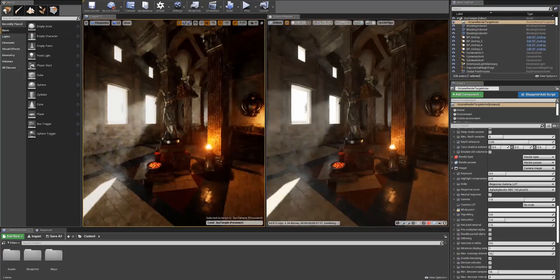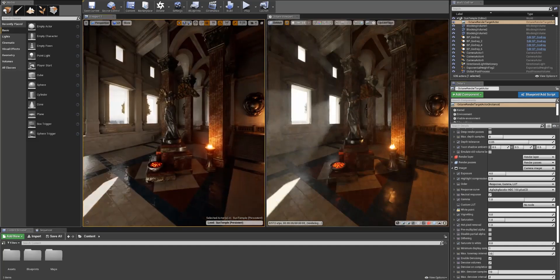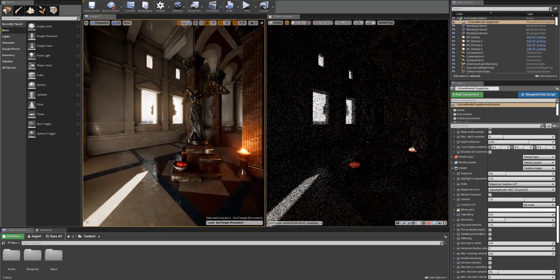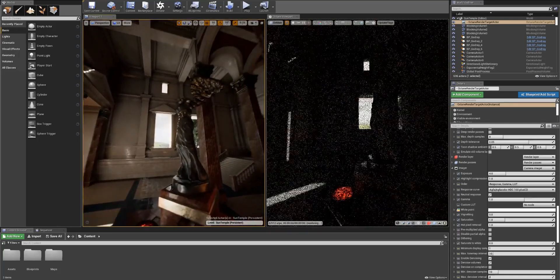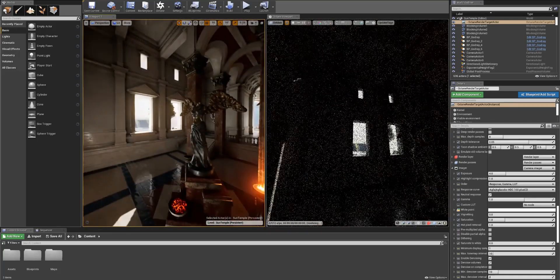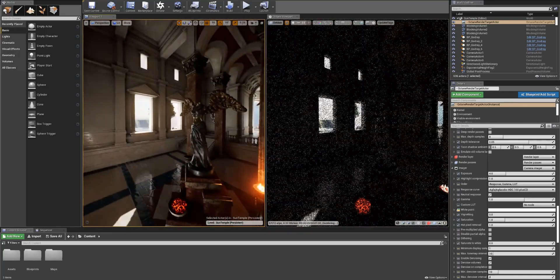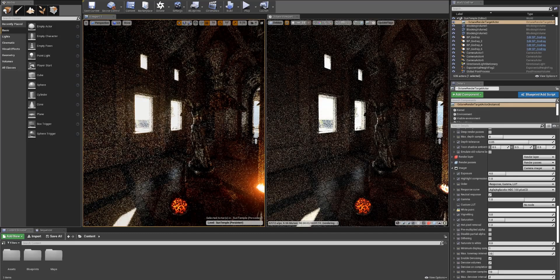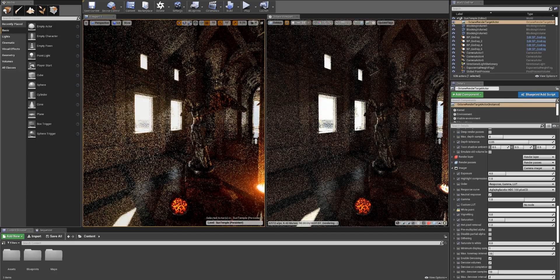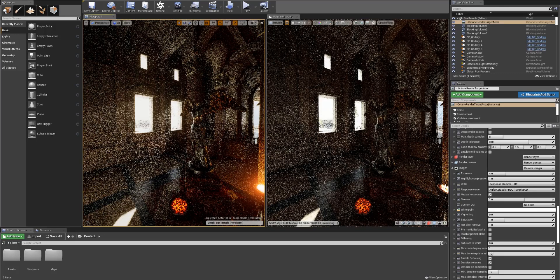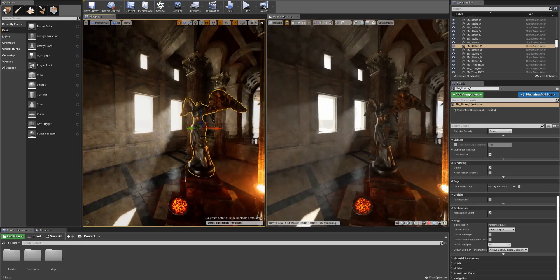Way more things coming include the ability to use the OTOY ORBX scene format, so you can simply drag and drop your scene directly into Unreal and open it up. This is going to make your life way more easier, especially if you're already working with Octane renderer or if you want to get the most out of it.